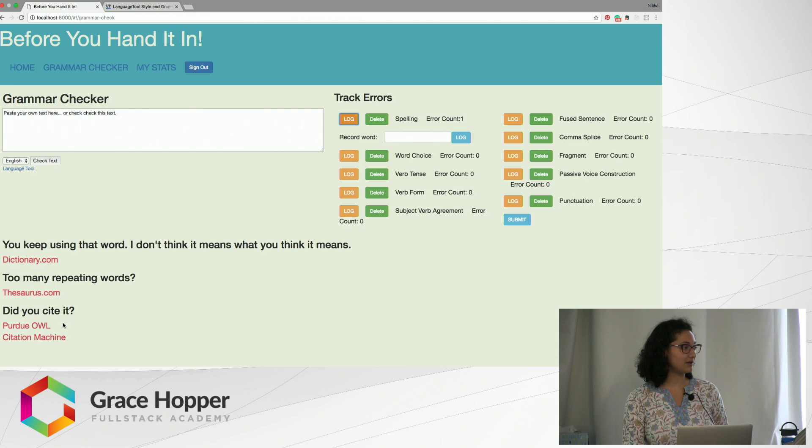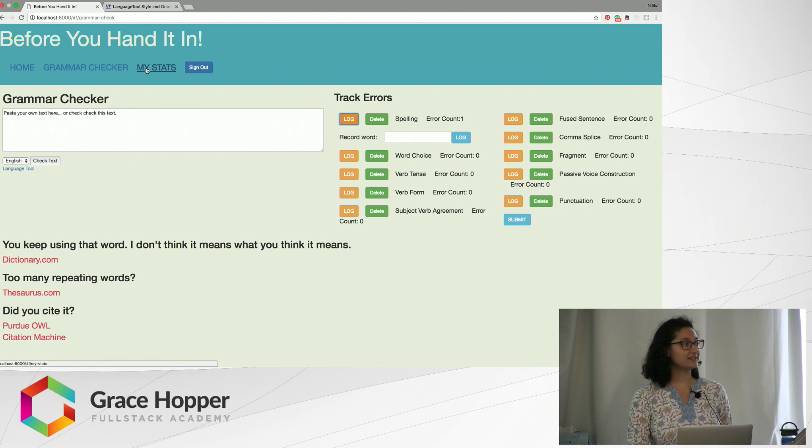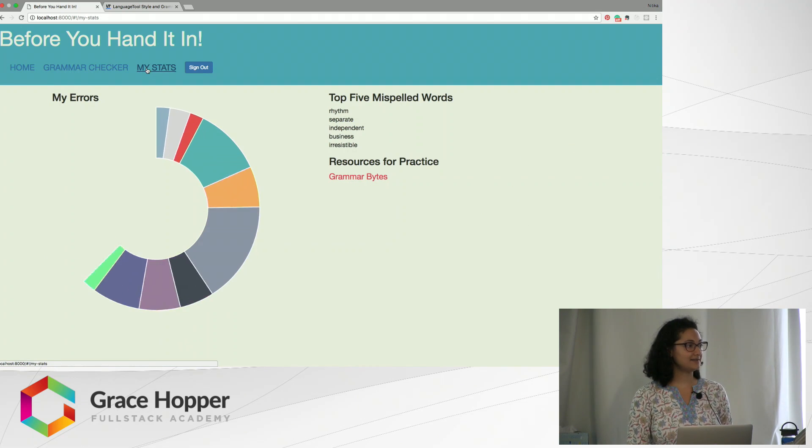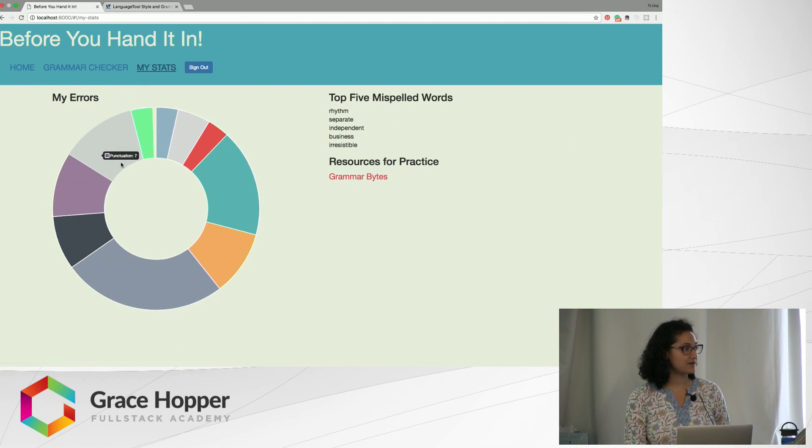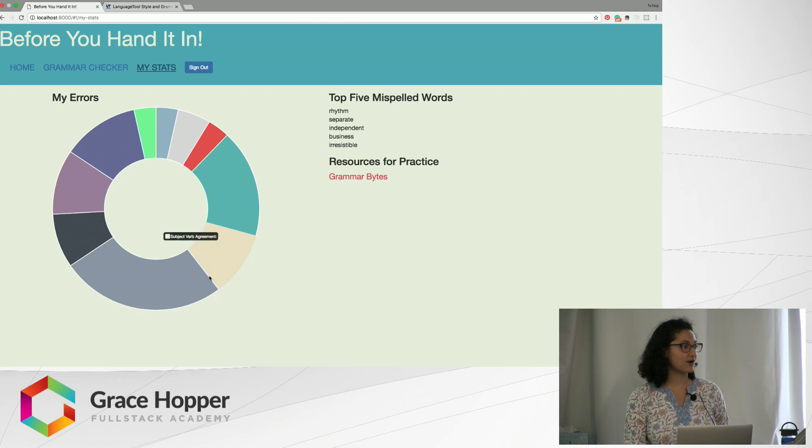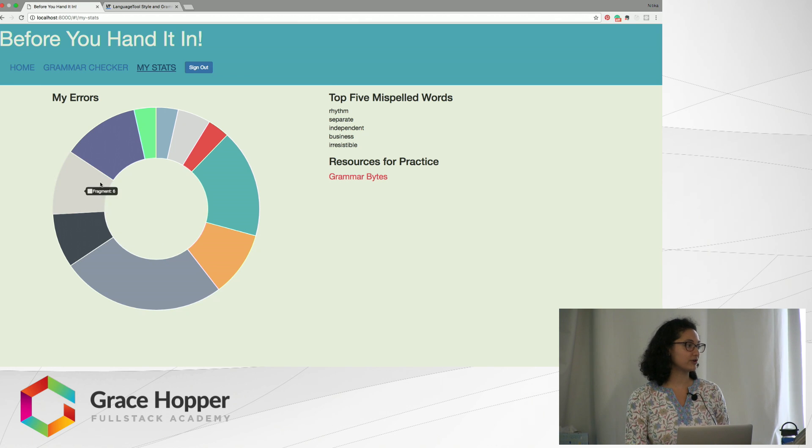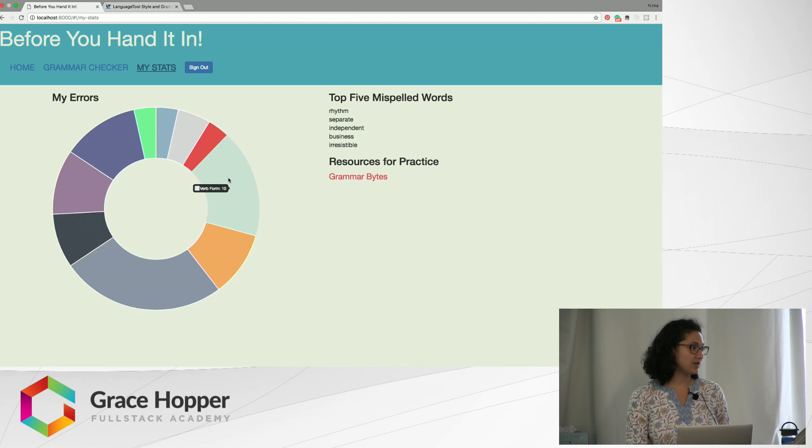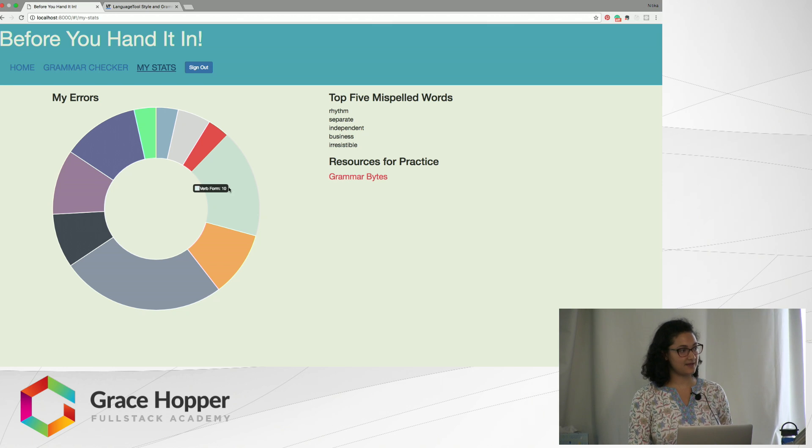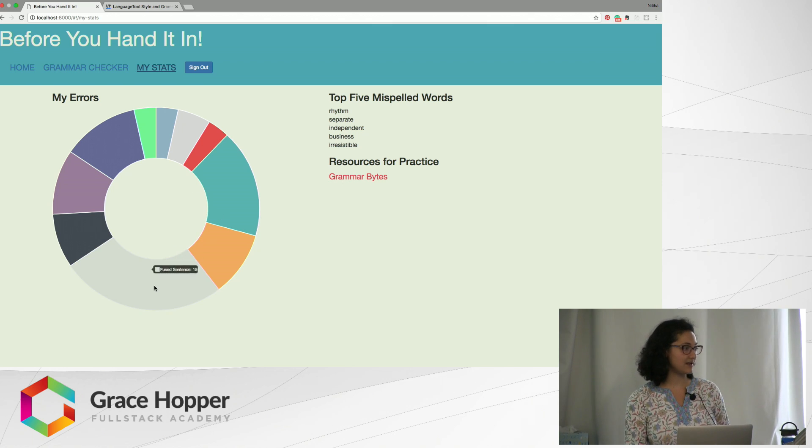If they click on my stats it shows them a donut graph of all of their errors. For example, this person has maybe only written like one essay and they have about ten verb form errors and most of their errors are in few sentences.